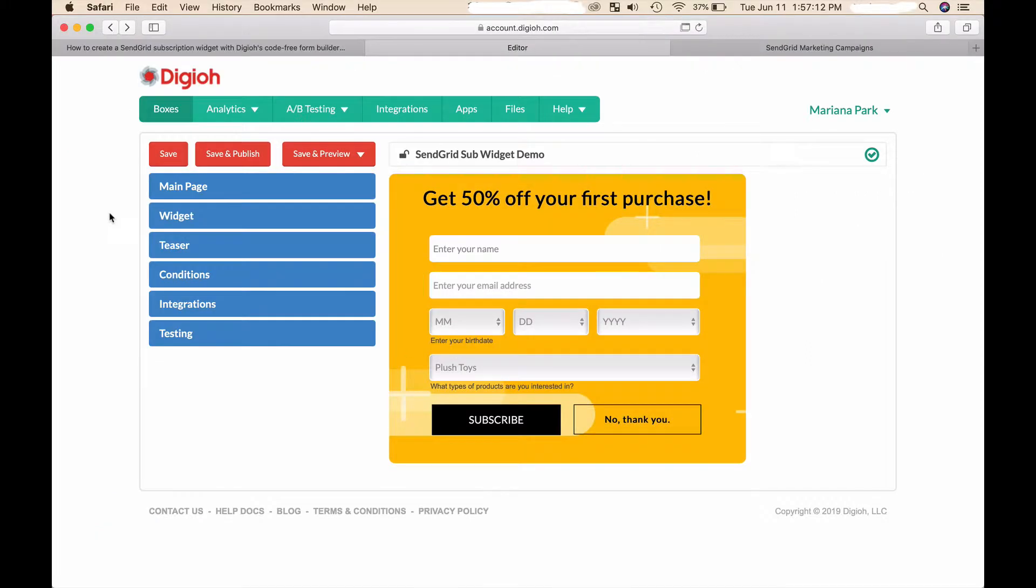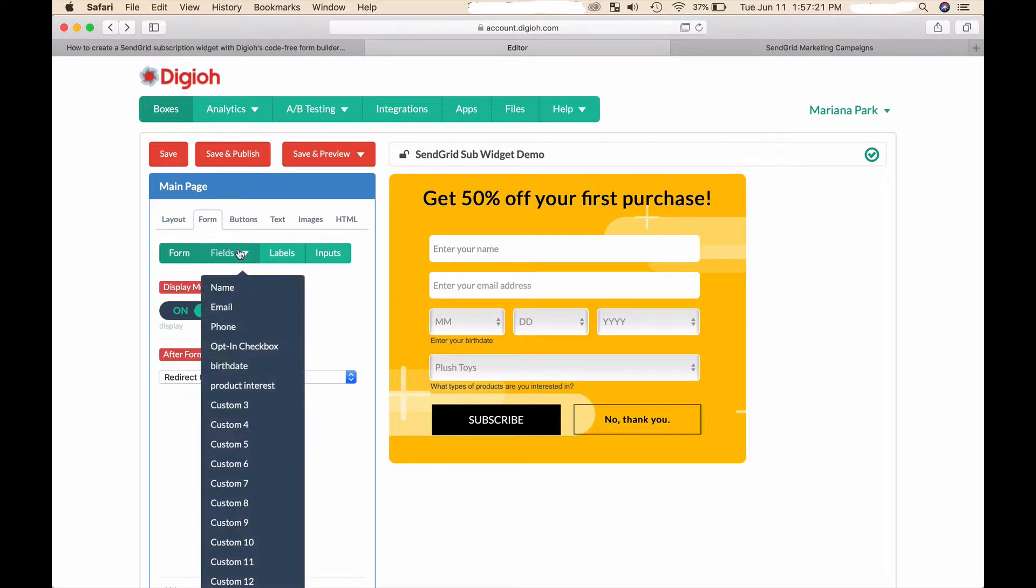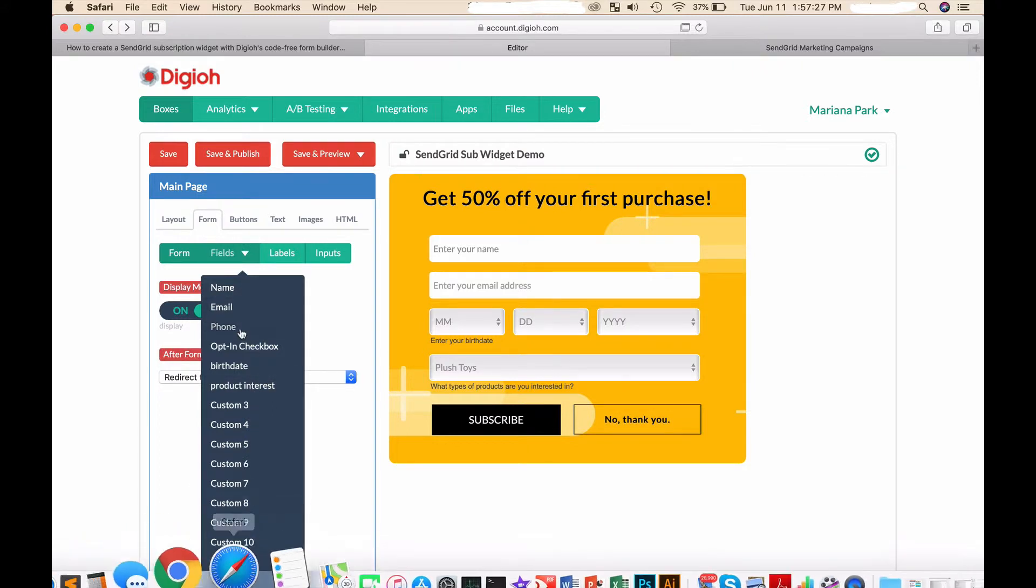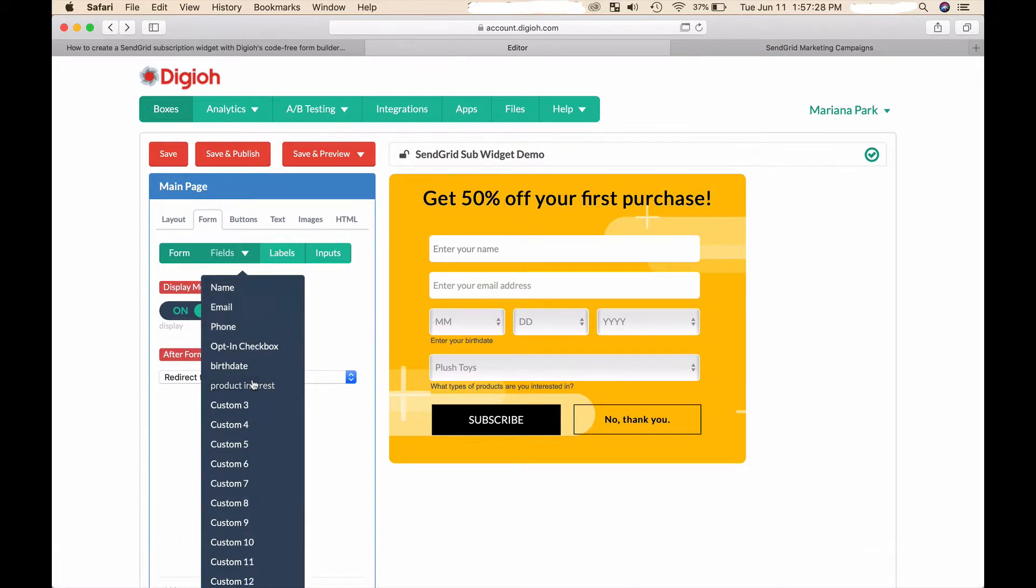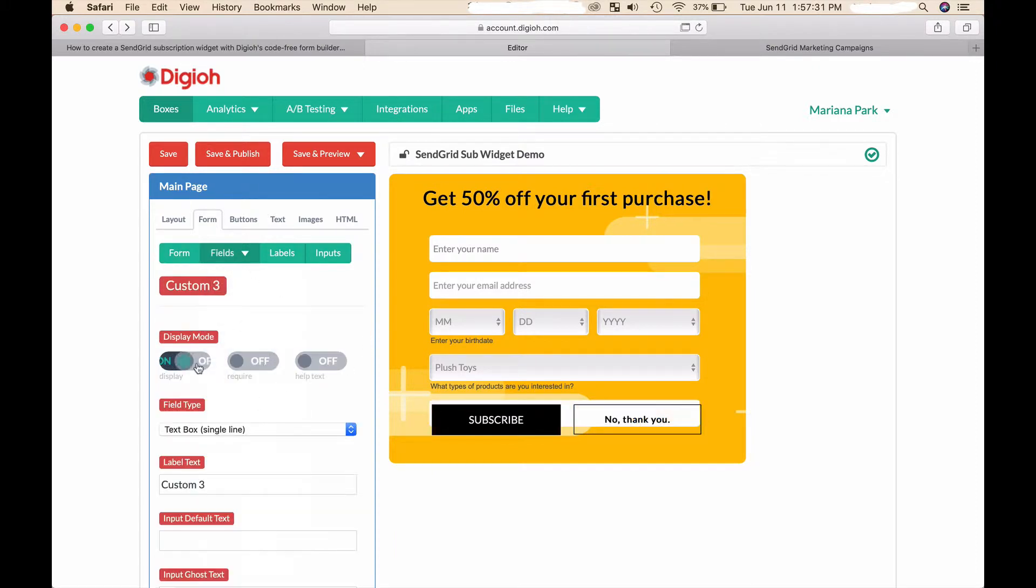This is the Digio editor and I created a SendGrid subscription widget demo just to show you around a little. First of all I wanted to show you that you can add unlimited fields. You can add in the usual name, email, phone number fields, but then you can add in custom fields.